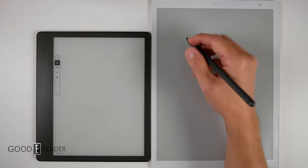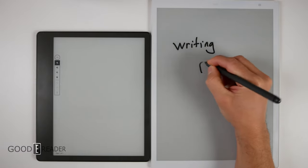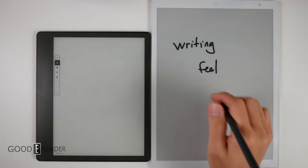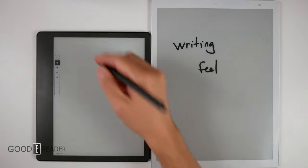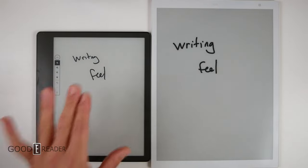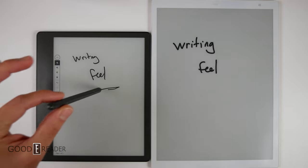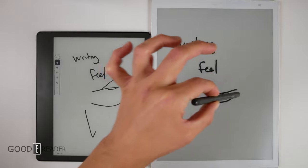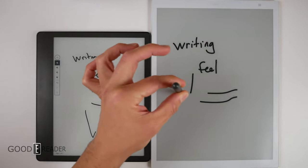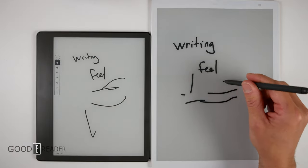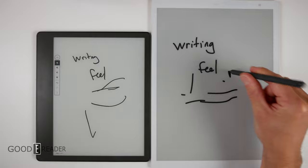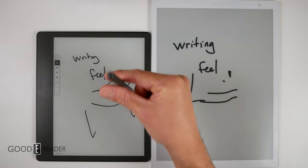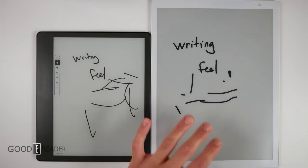Now this is the biggest thing why you would want the Quaderno: the writing feel. It is unparalleled to this very day, 2022, going on 2017 whenever this came out. It's unreal. The Amazon is not bad, but it has far less grit. It is far more slippery on this, but this has a great level of actual retention for the pen. It's very sticky, not sticky like with some sort of syrup substance, but sticky as in your writing on what feels like a very high grit sandpaper.